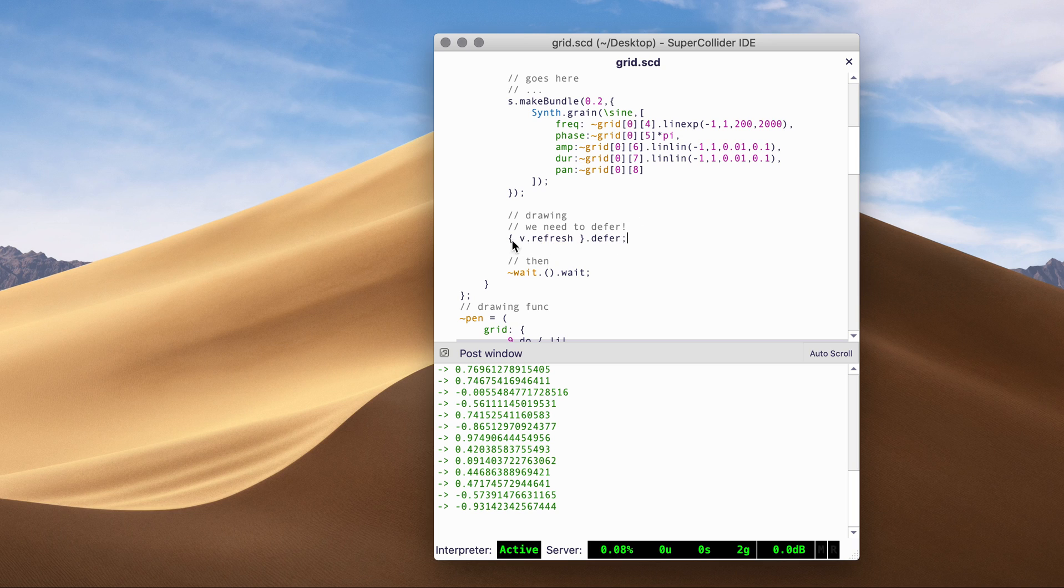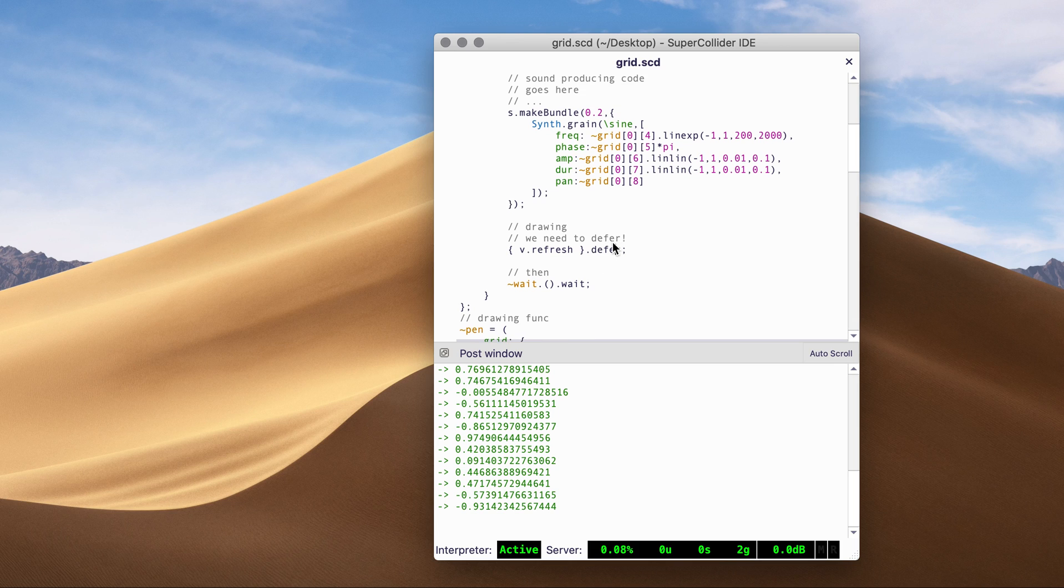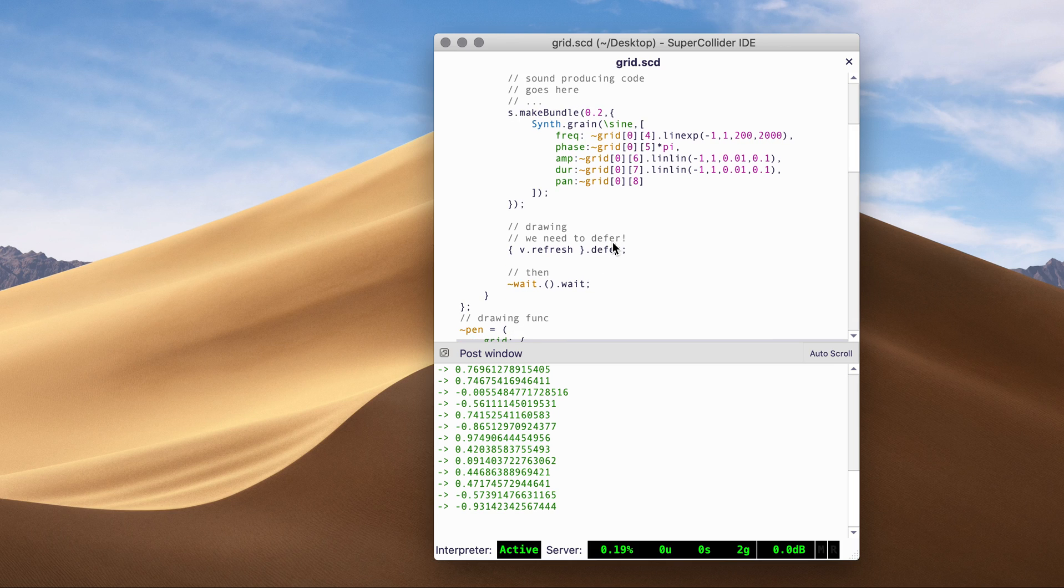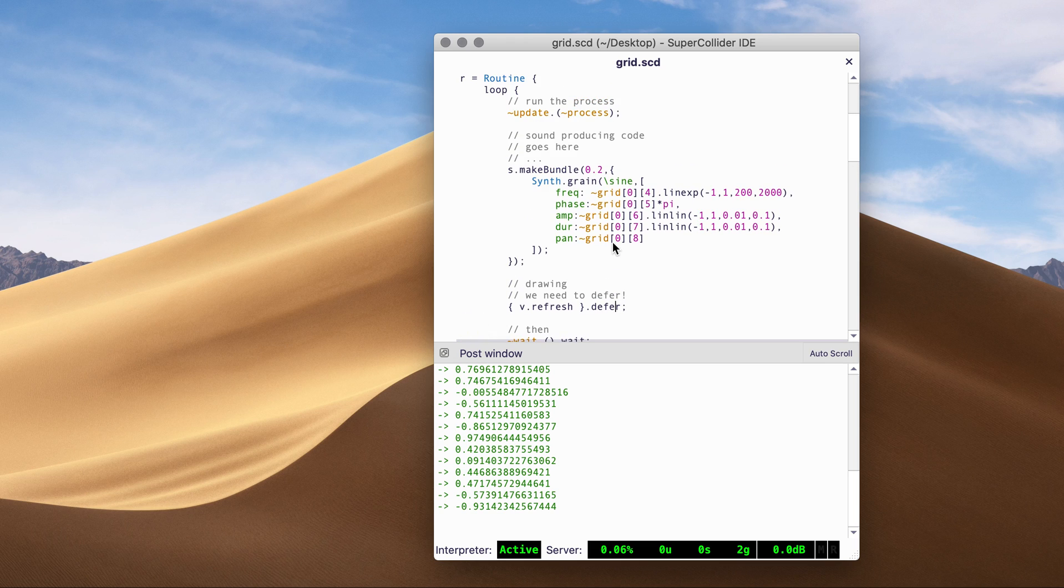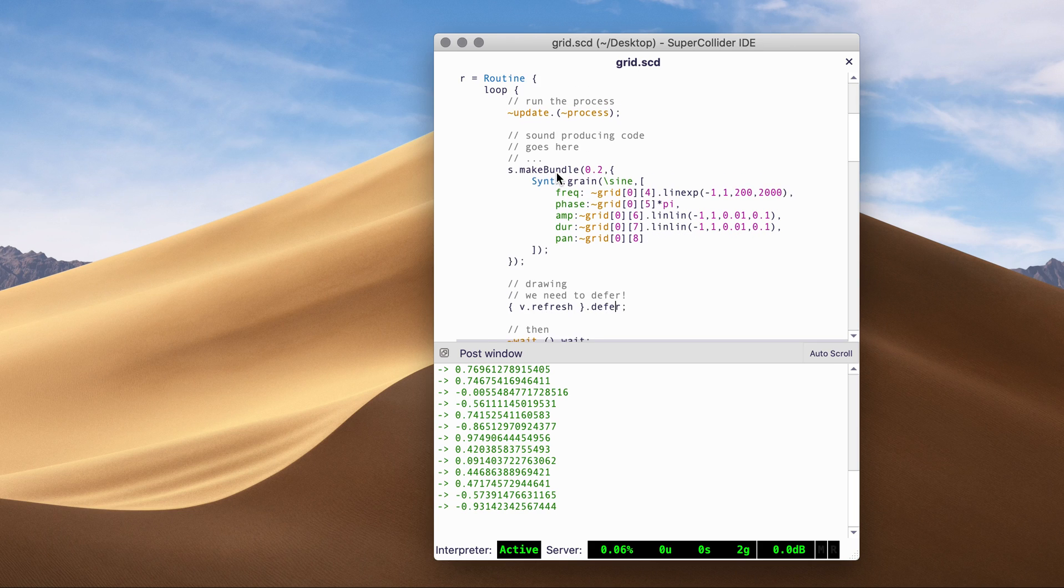We need to refresh the window. But it has to be deferred. And it's a peculiar thing of SuperCollider. Because I'm using a clock that is more accurate than the application clock, which is the system clock.